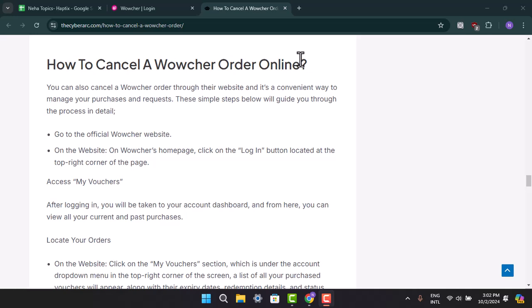First of all, you can cancel your voucher order through their website. It's a convenient way to manage your purchases and requests. These simple steps will guide you through the process.